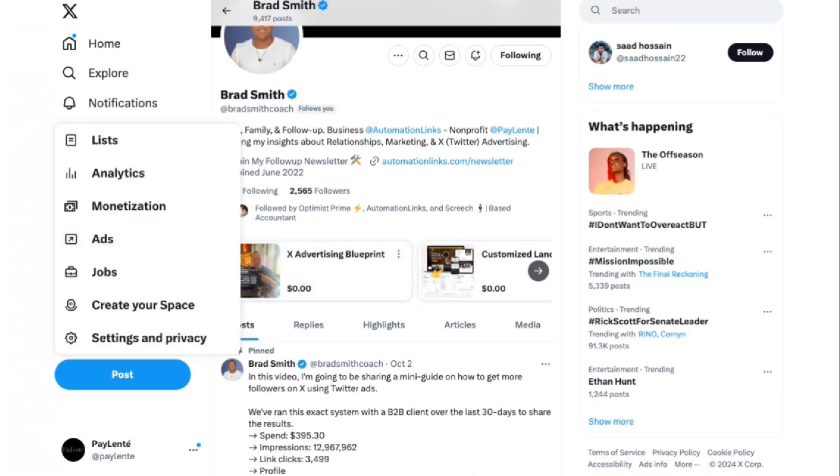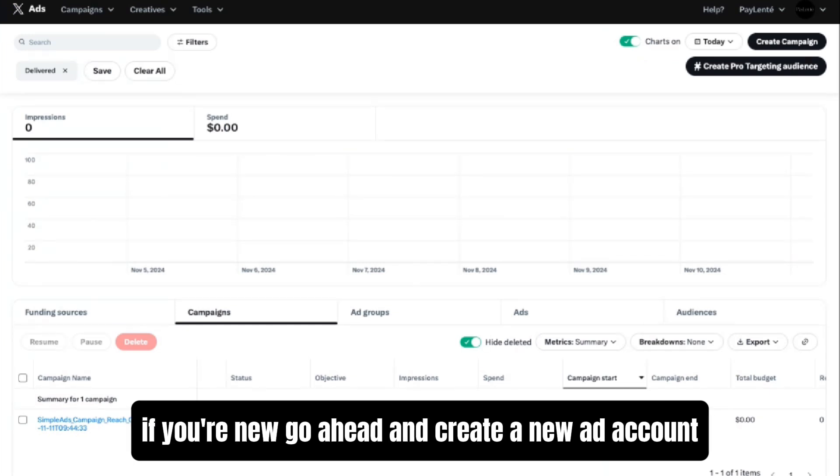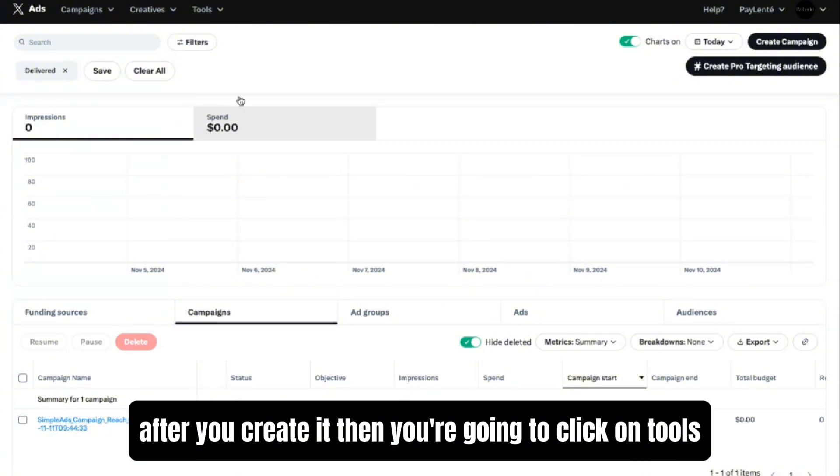Once you're there, you'll be in the Ads Manager. If you're new, go ahead and create a new ad account and you'll be able to create a dummy ad where you can go ahead and pause that after you create it.